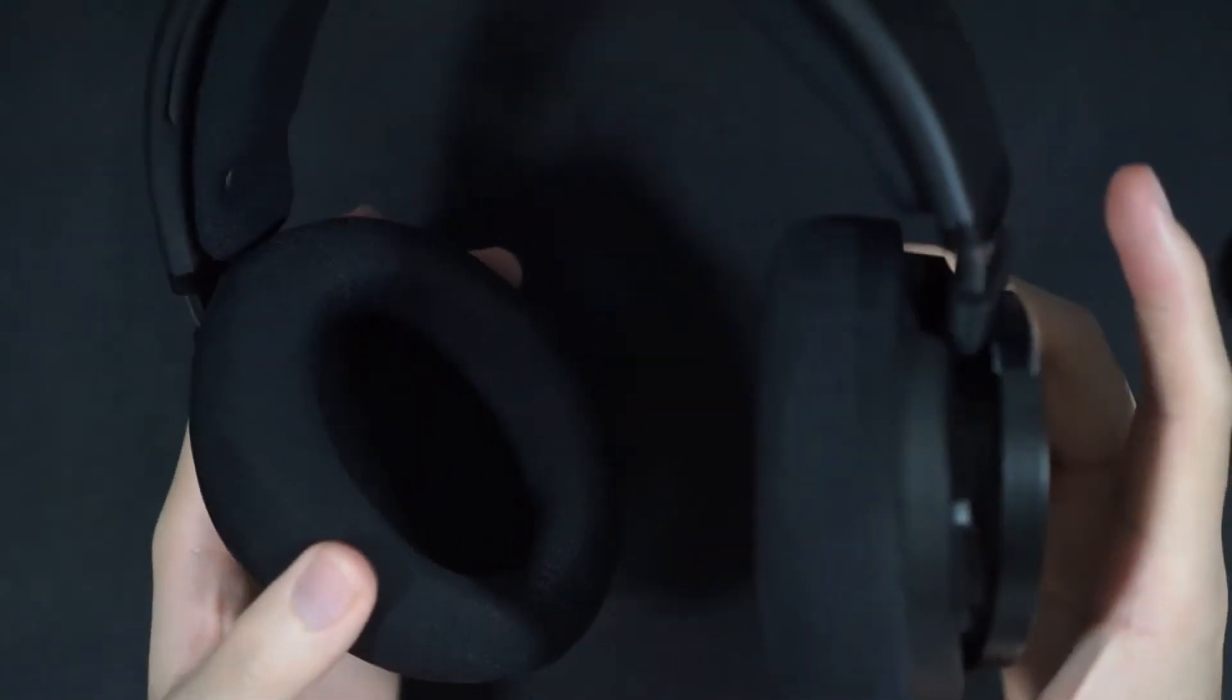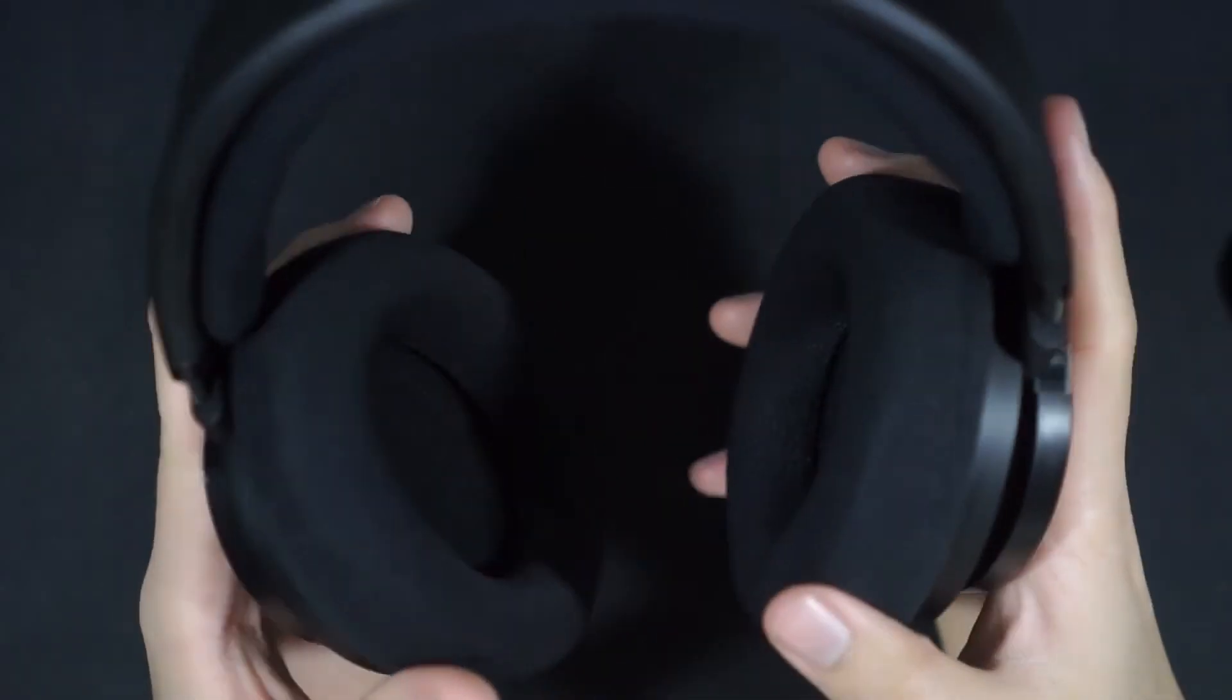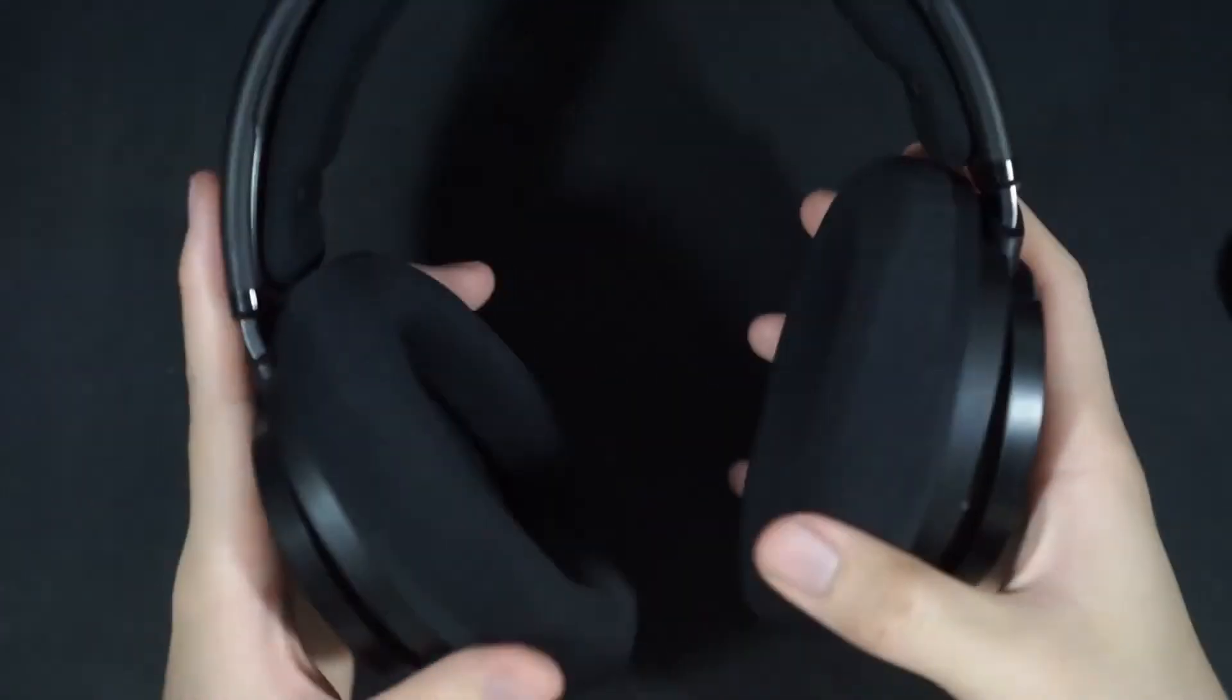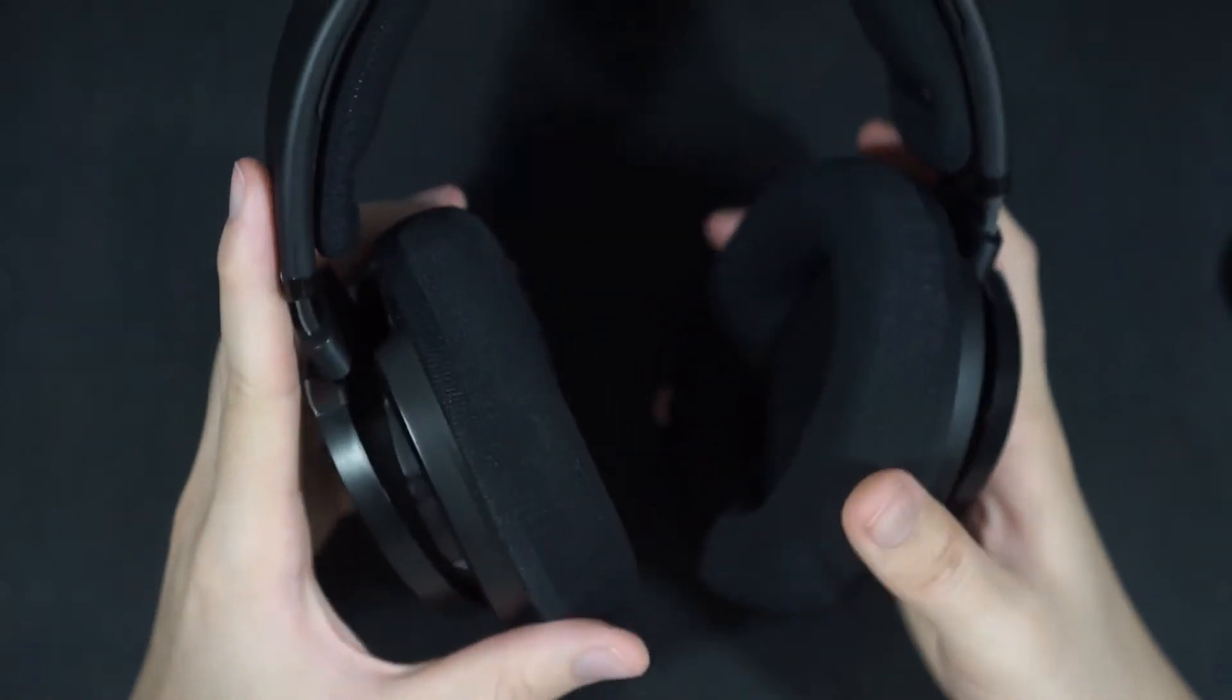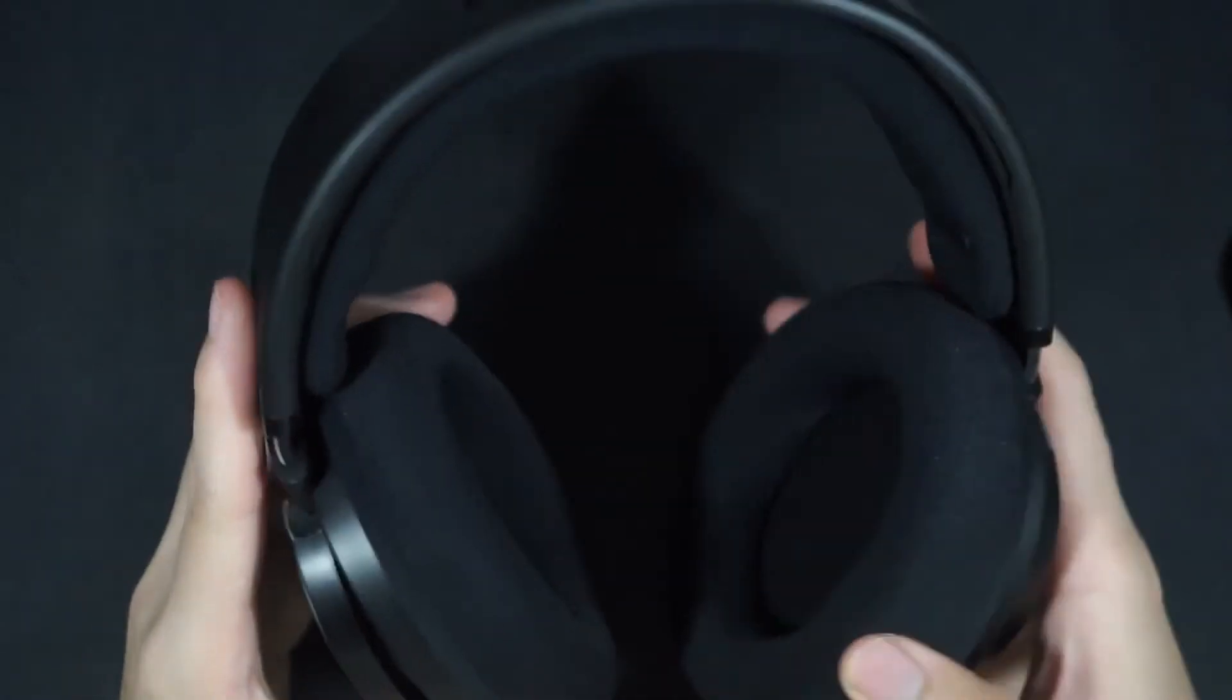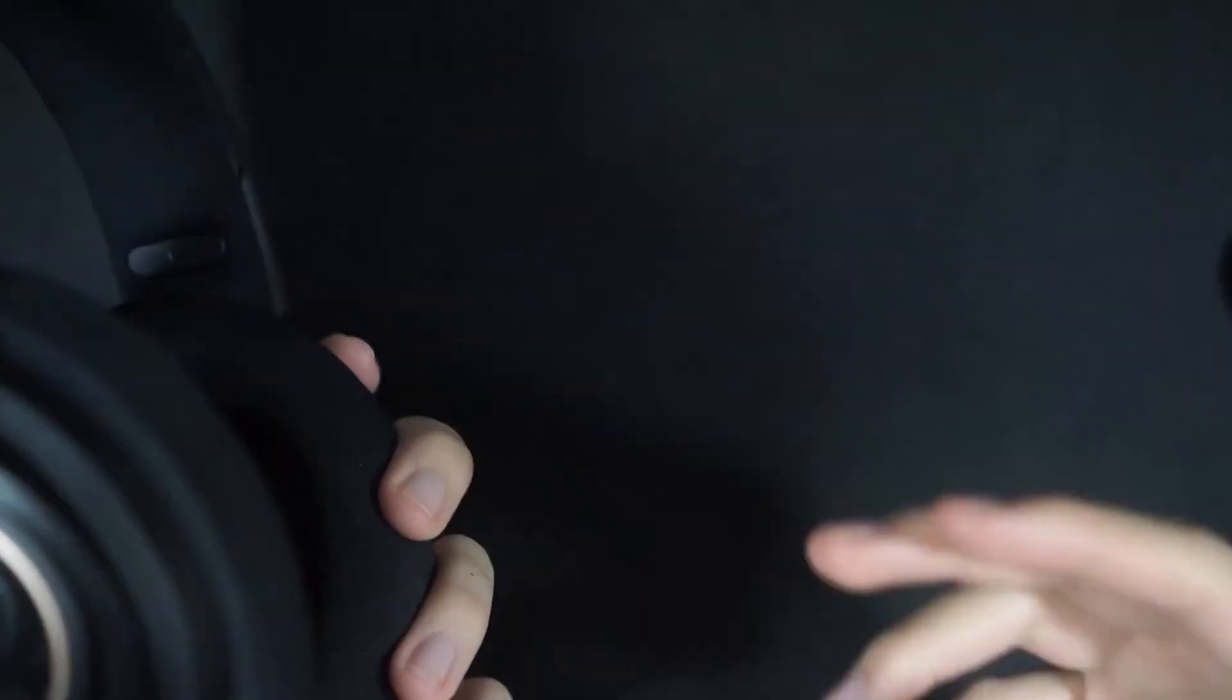They're also very light, they're like only around 300-ish grams. They don't really have a lot of clamp force, which might be a downside. If you like to headbang a lot when you're listening to music, these will just go all over the place on your head. But otherwise, I think for long-term comfort, these are quite nice.